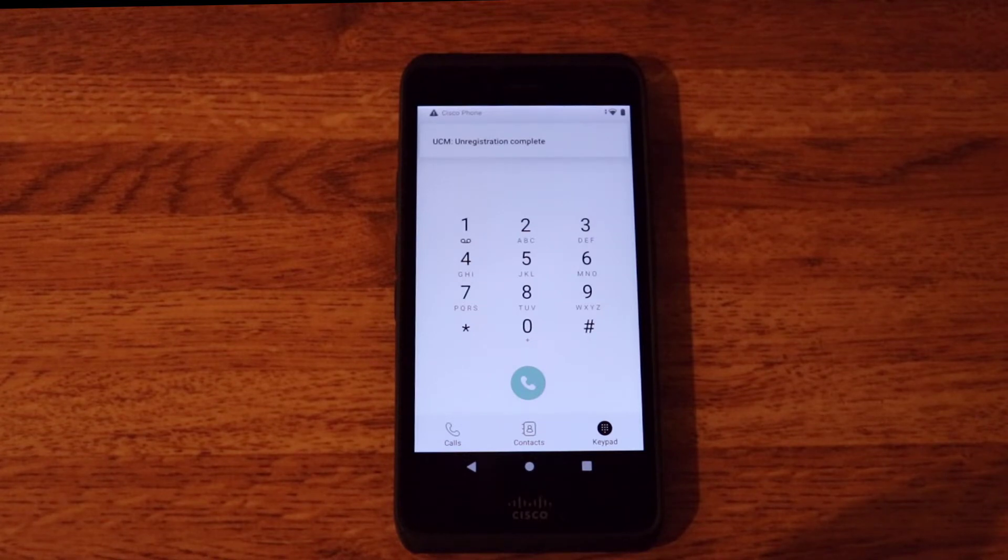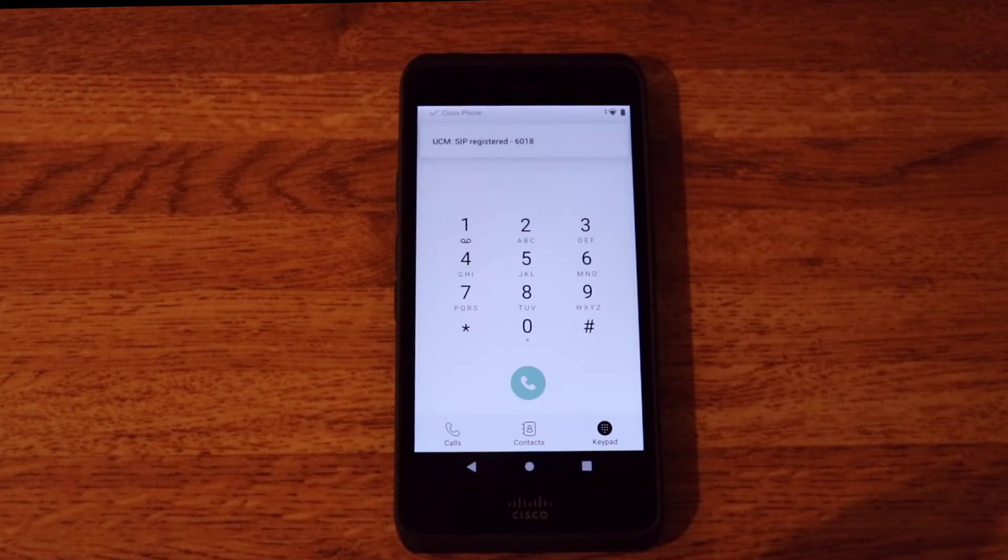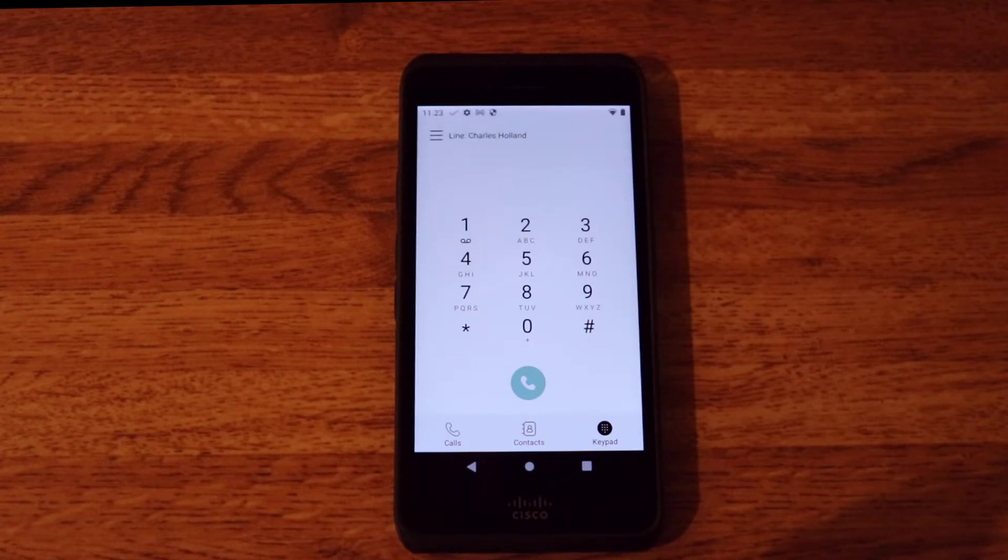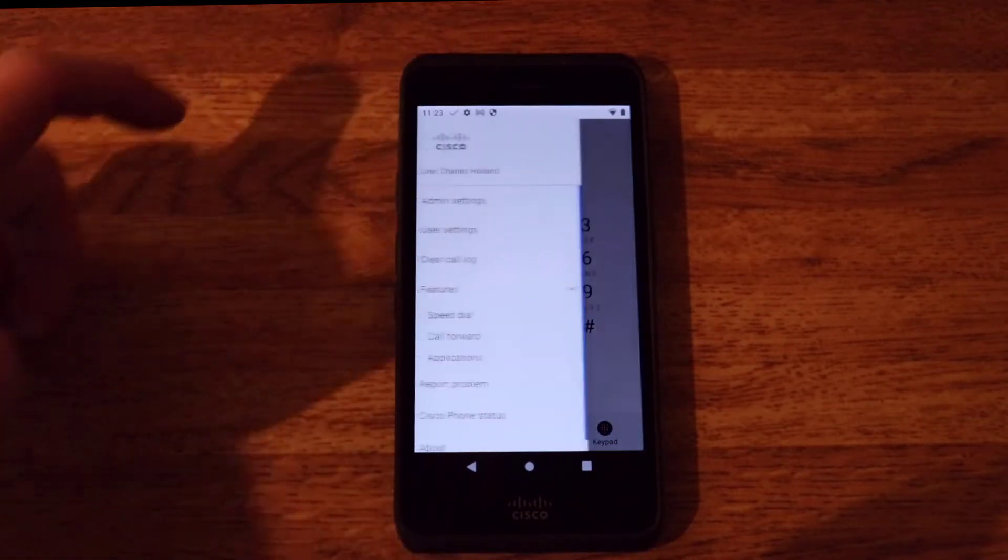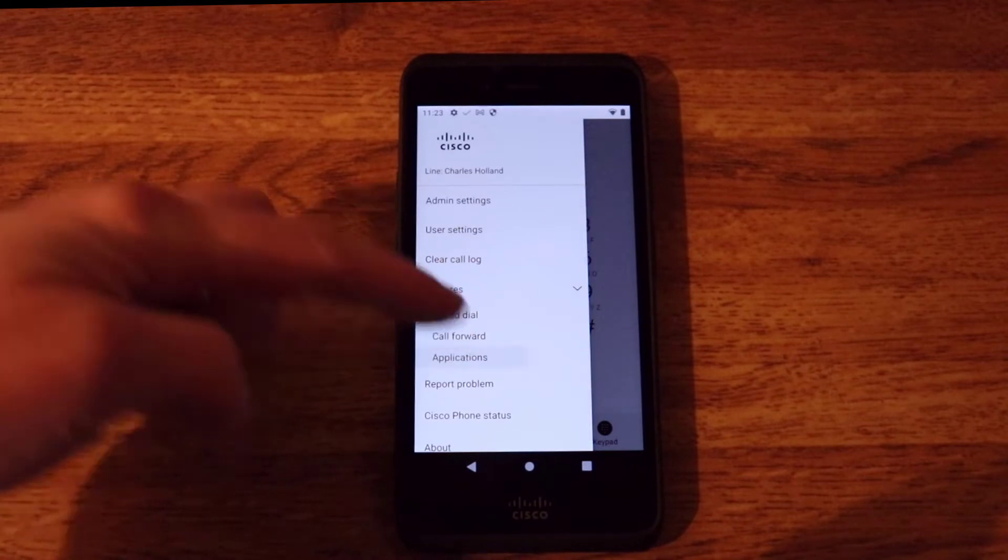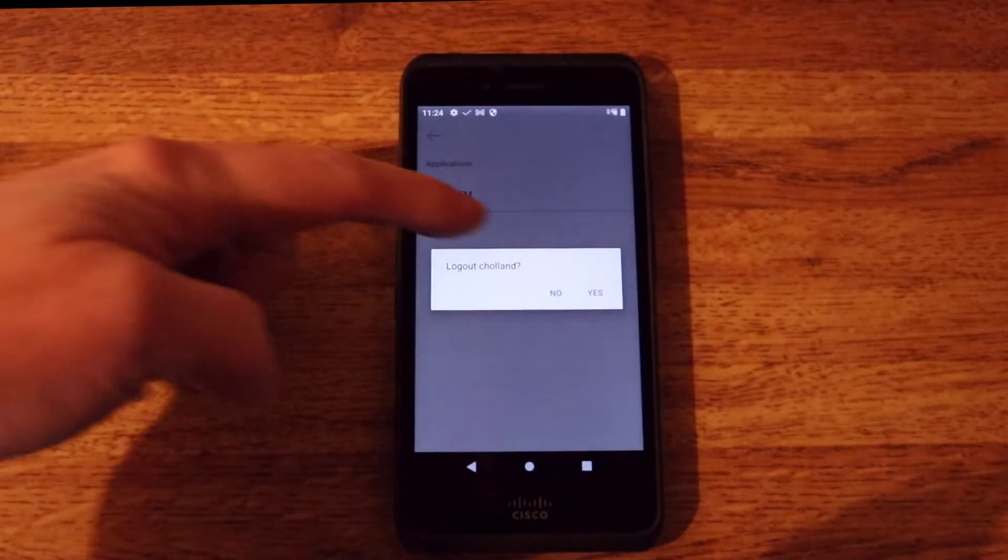Now if I want to sign out I can easily do that by simply going into the settings and then logging the user out. Of course you can set up a policy to automatically log the users out in UC manager. So there's that option as well.